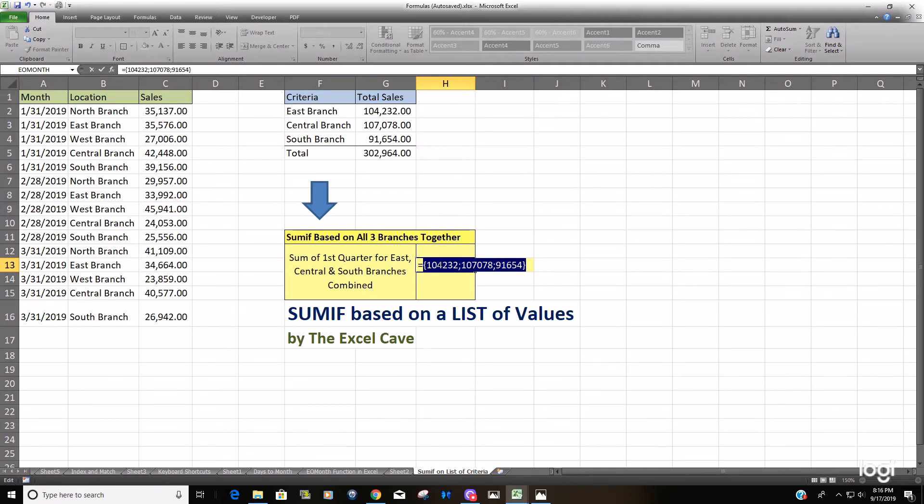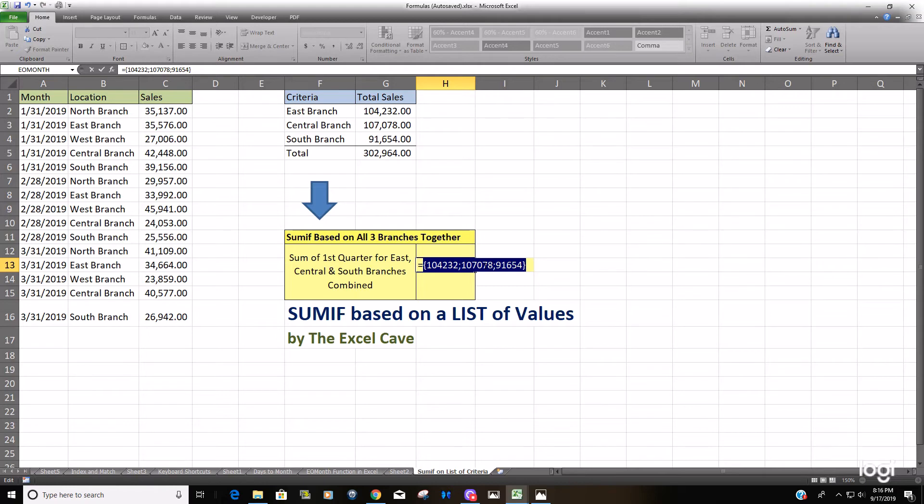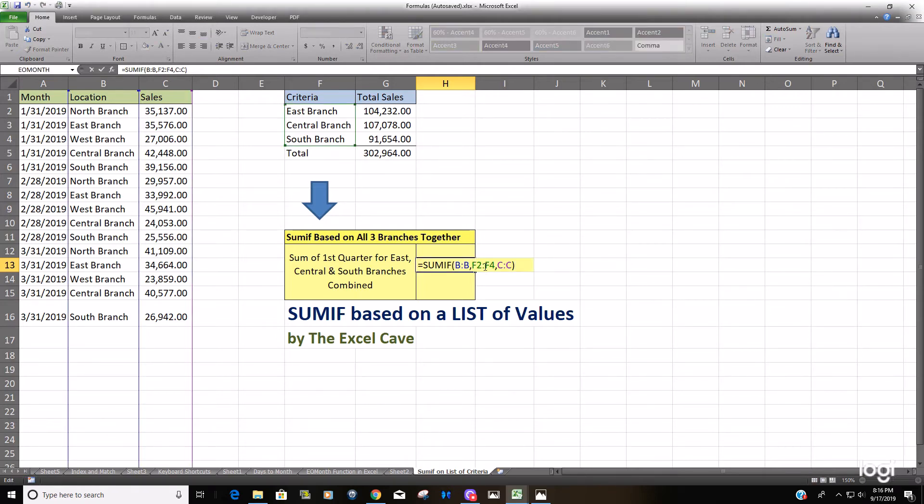So the difference between the two formulas, between this one we just did and the individual formulas up here, is our criteria. Our second argument was an array. So it produced an array of sums.